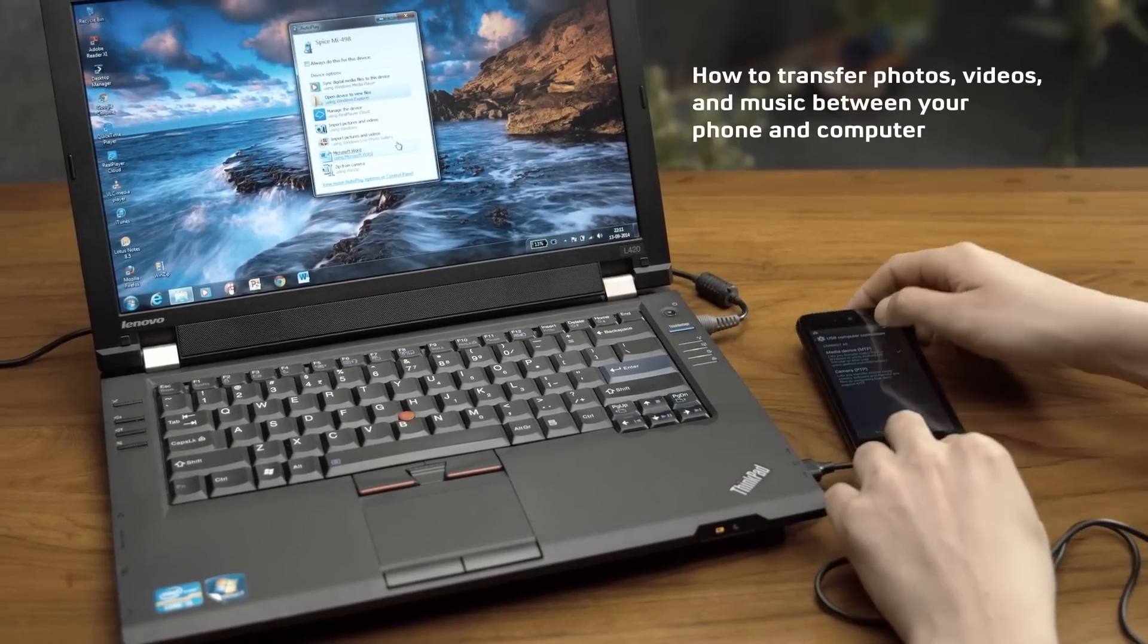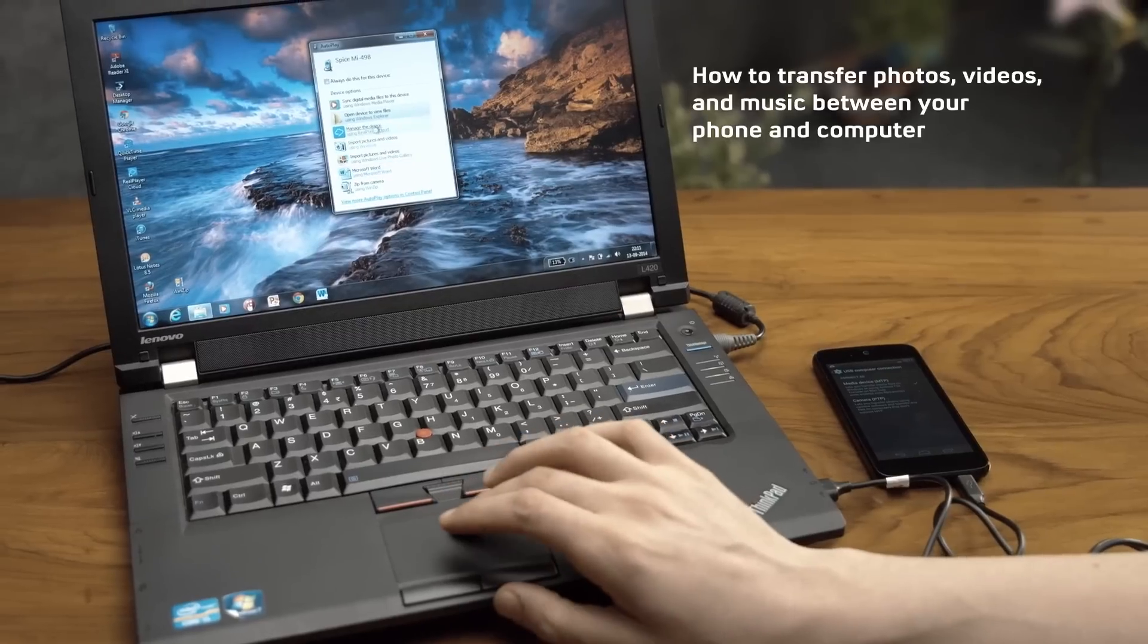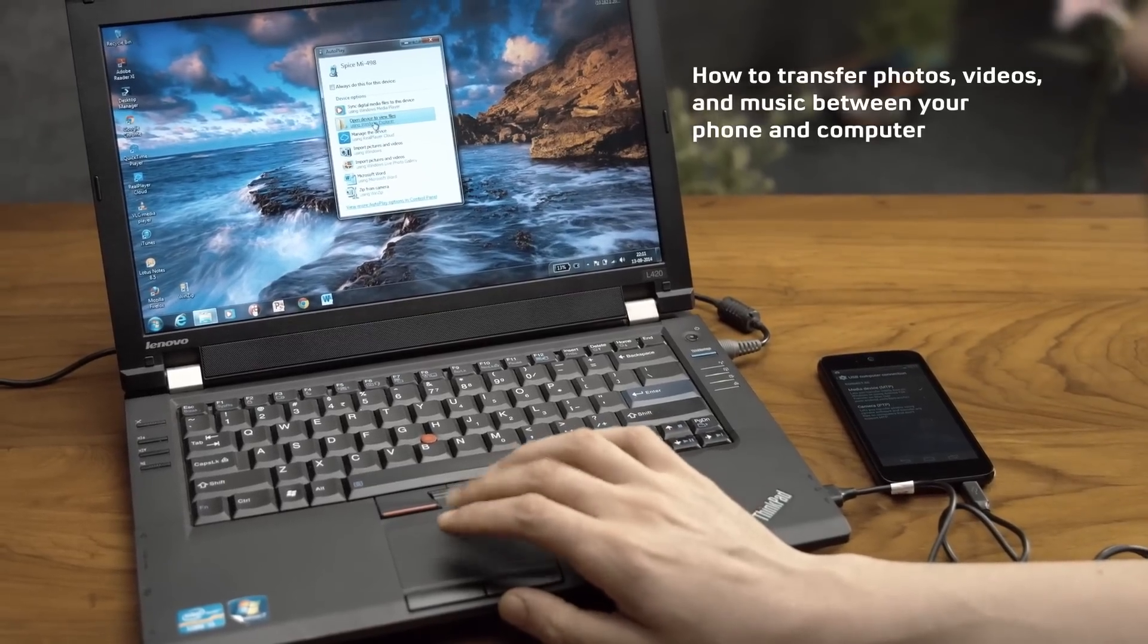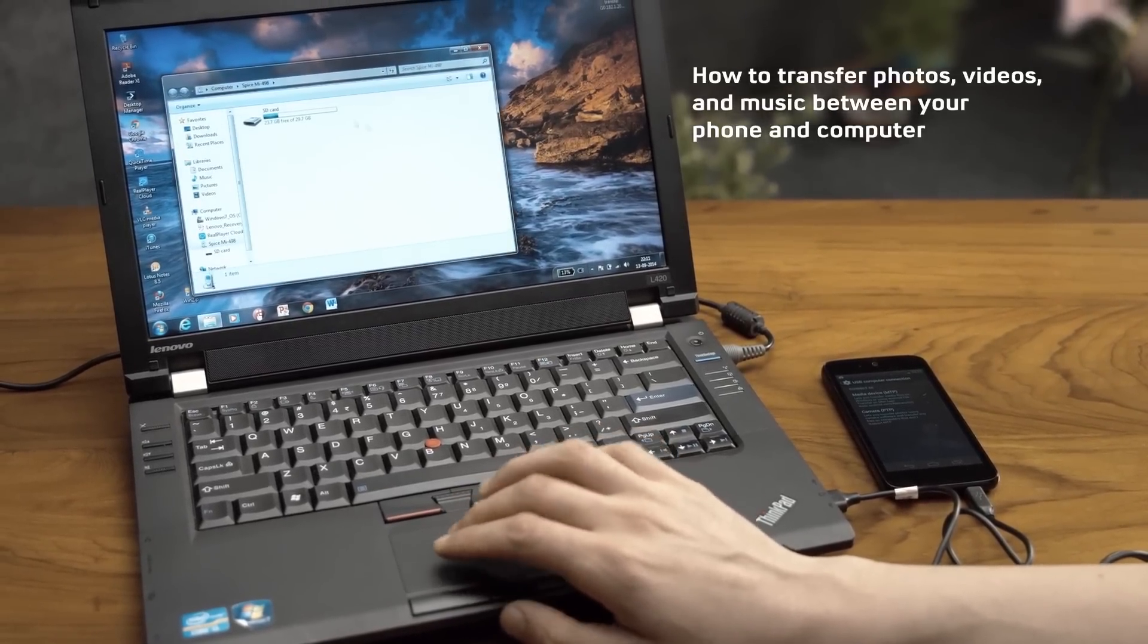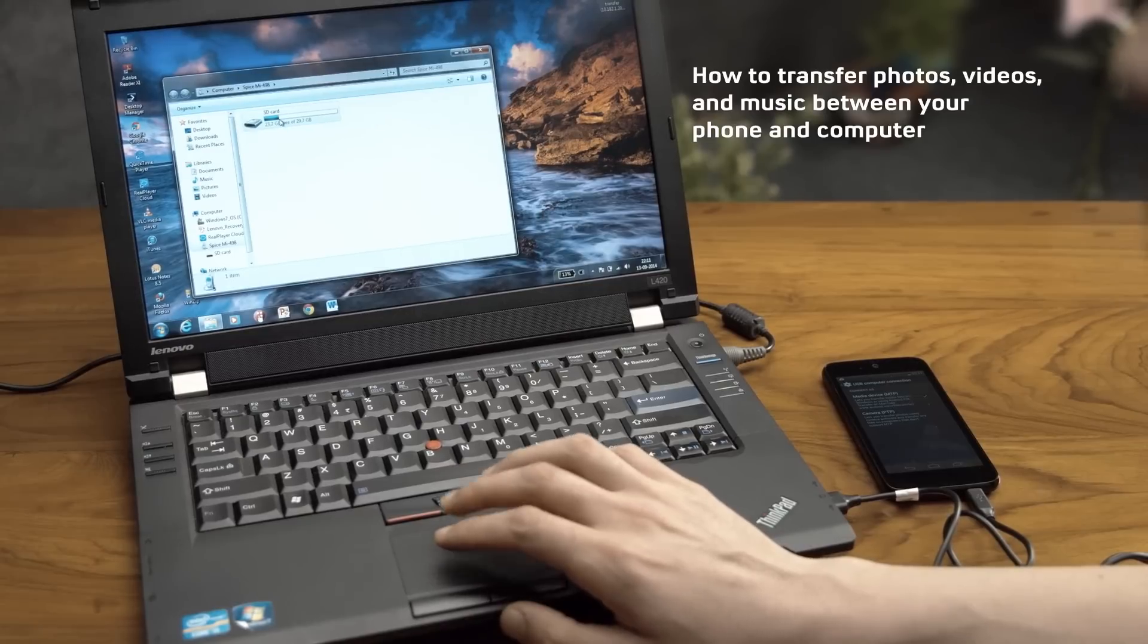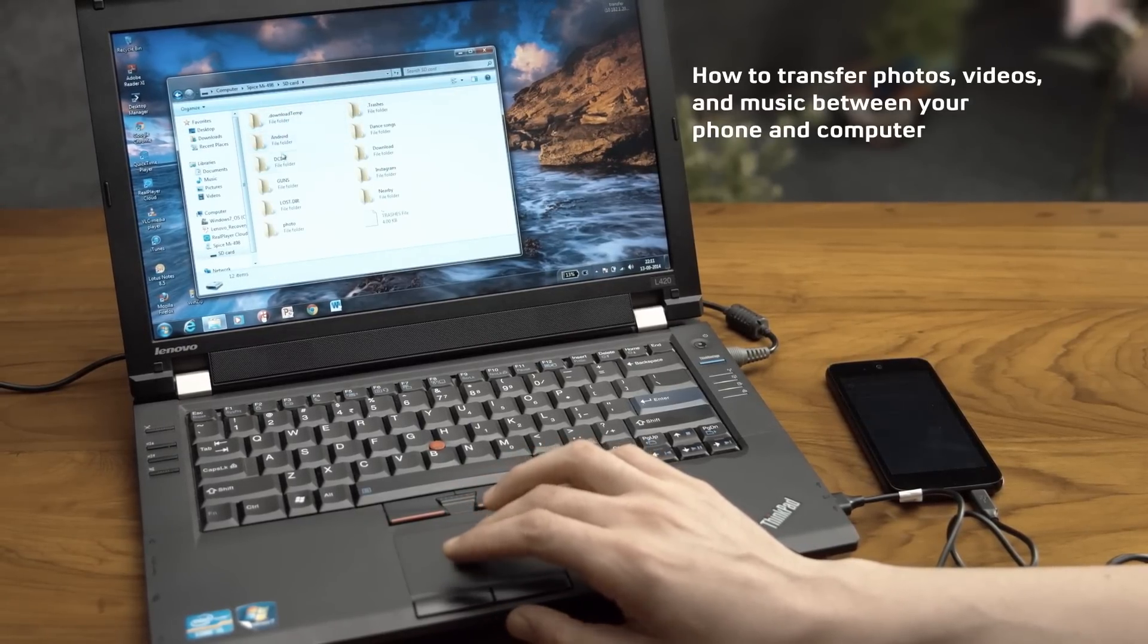Now if you look at your computer, you'll see your window launches just like any other folder. You can browse it easily and find all your music, your pictures, your videos, and your other documents.